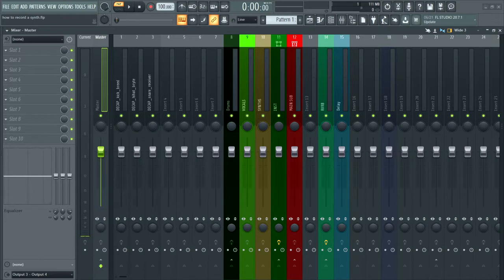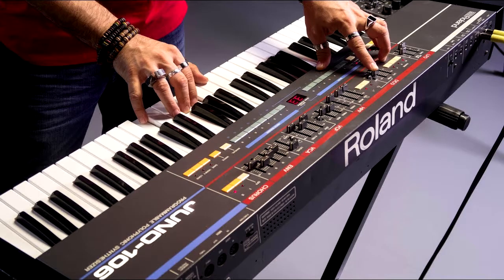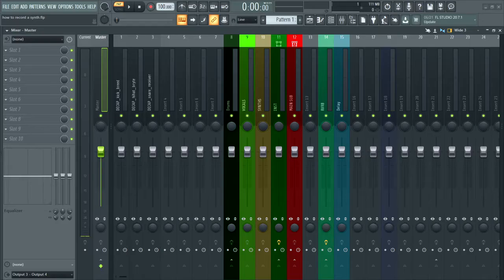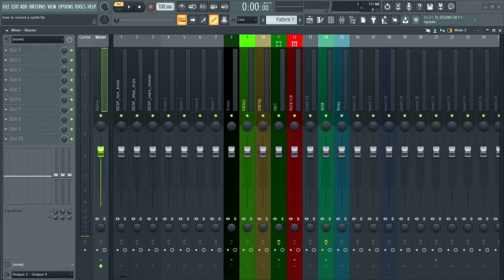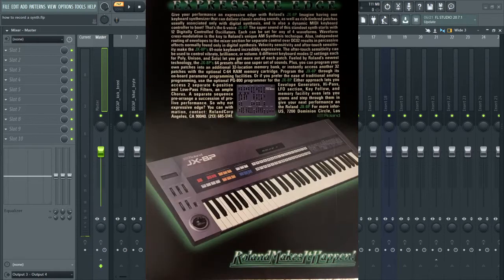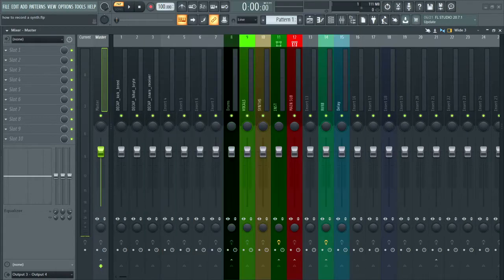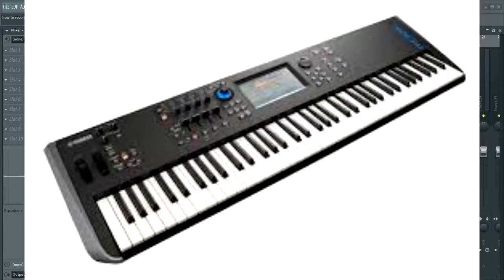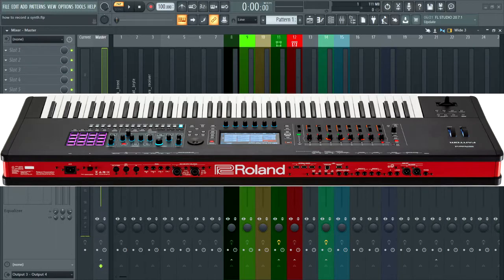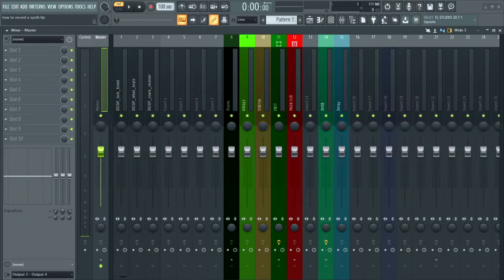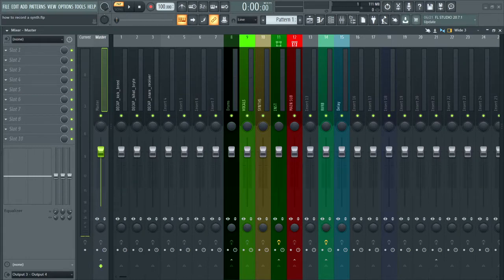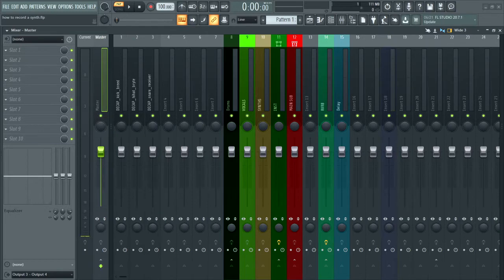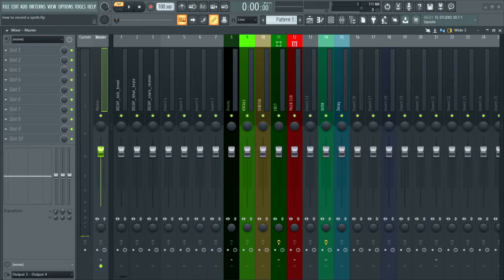So a couple things you're going to need. First of all, you need a synthesizer. It could be like an analog synth, like right now I'm going to use the JX8P. It could be Mod X or Roland Phantom.